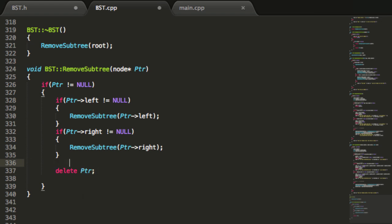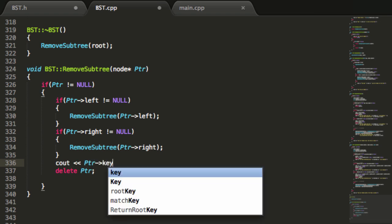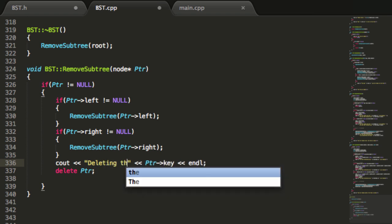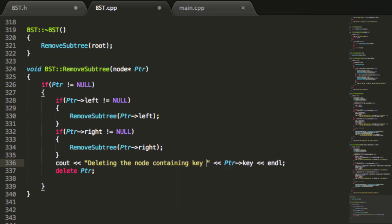I know this might be a little confusing since I haven't drawn it out yet — if you'd like to see me draw this, let me know. Before we actually delete the node, we want to see what we're deleting, so we'll print out the key value of the current node before deleting it. I'll add some descriptive text: "Deleting the node containing key" followed by the key value, then delete the node. This should be good to go now.